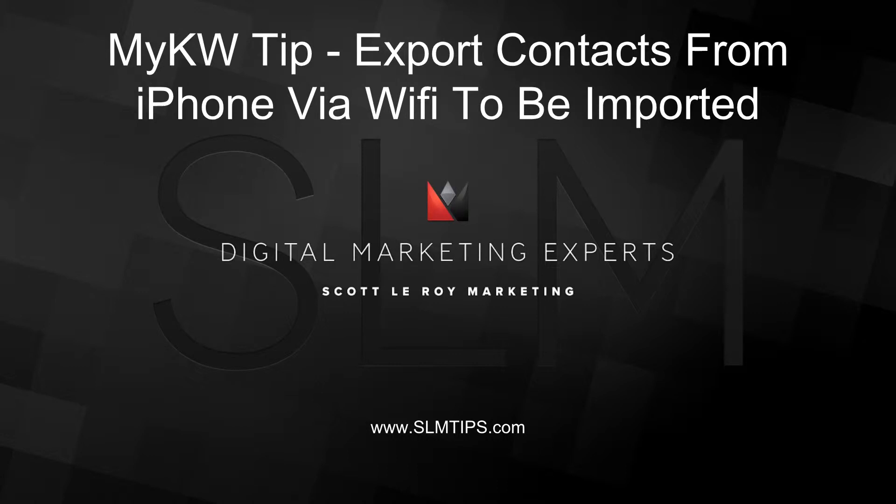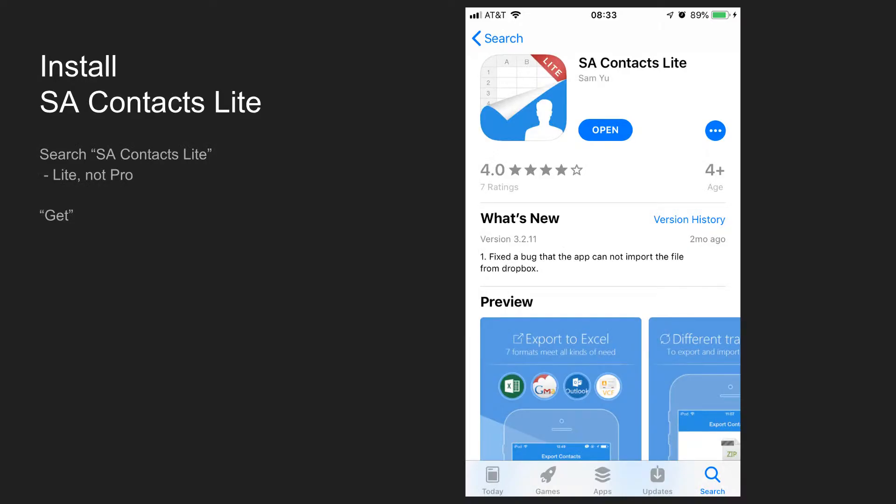Just pause the video after I perform the action and then you go perform it on your end and then restart the video. The first step to this process is to visit your app store and search for SA Contacts Lite. That's S as in Sam, A as in Apple, Contacts, L-I-T-E. You do want the Lite version instead of the Pro version.